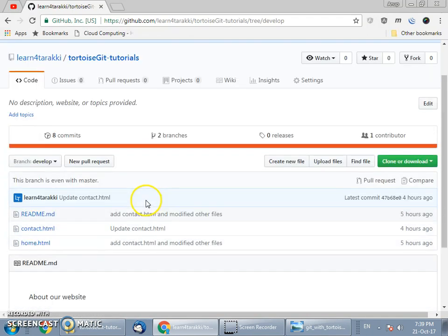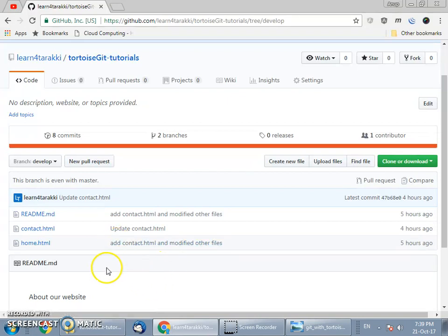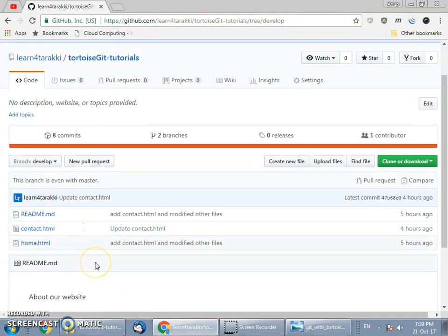The recommended way of creating a branch is through the remote server and then fetching it to the local filesystem. After that you can perform operations on the local filesystem and finally push them to the remote server. Now to bring this branch to the local filesystem we will perform a git fetch using TortoiseGit.